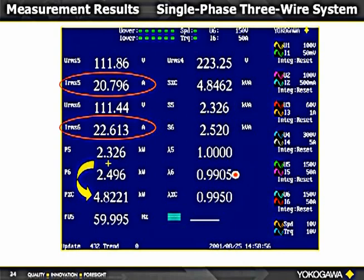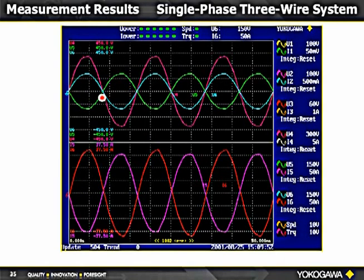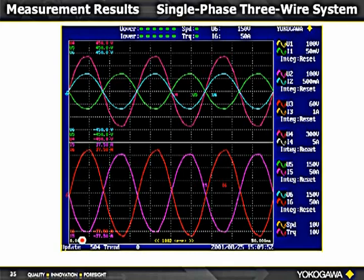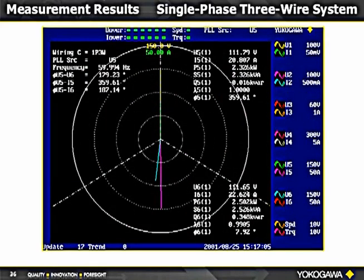Looking at the power factor: one line had unity power factor (purely resistive) and the other had a lower power factor (inductive). Total power factor was 0.99. The device tested was an electric clothes dryer — one side had all resistance heaters, the other side had the motor, explaining the difference. This is why on split-phase circuits we need the two-wattmeter method. Waveforms show line-to-neutral voltages, line-to-line voltage, and phase currents. The vector diagram shows one side with voltage and current in phase and the other with about 8 degrees of phase shift.